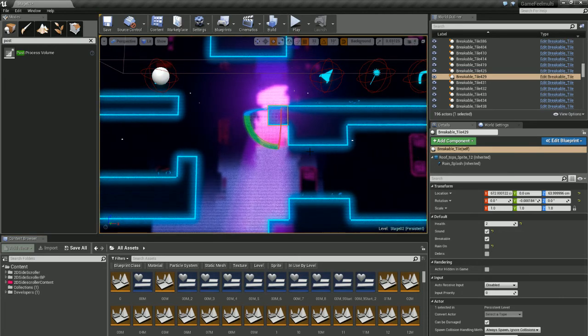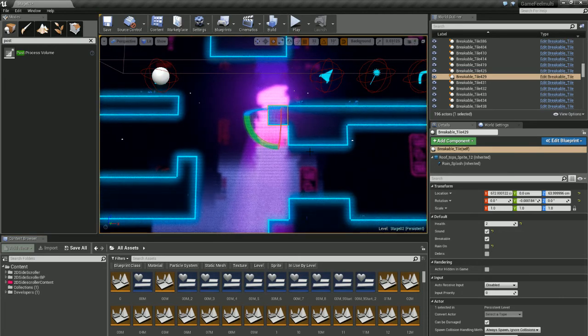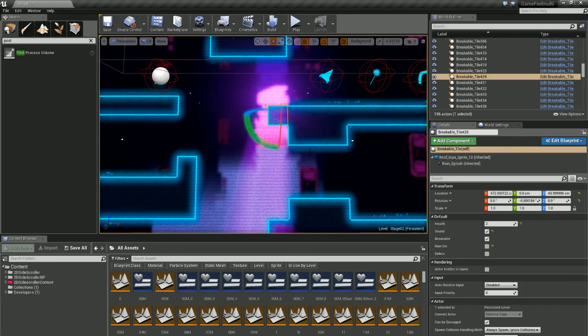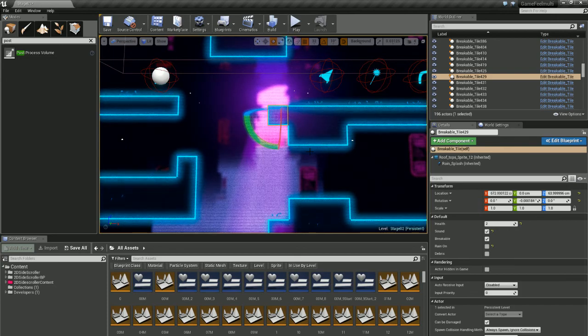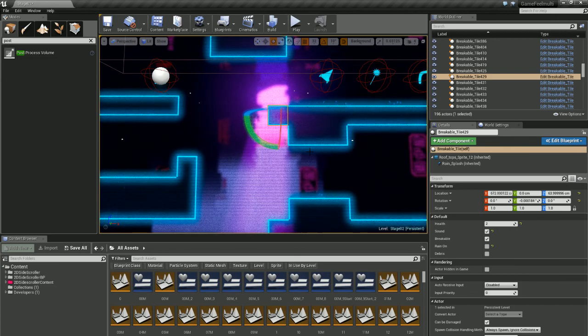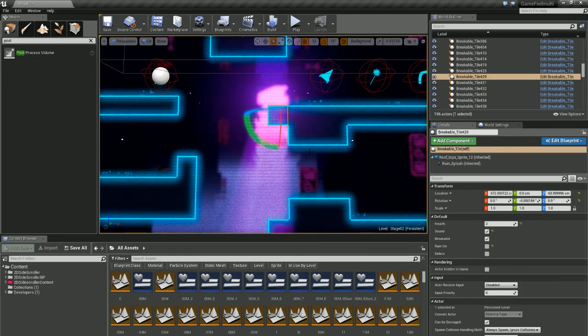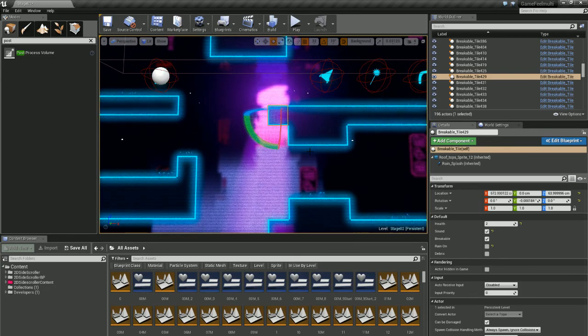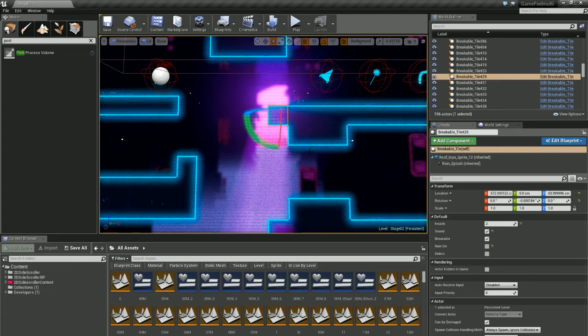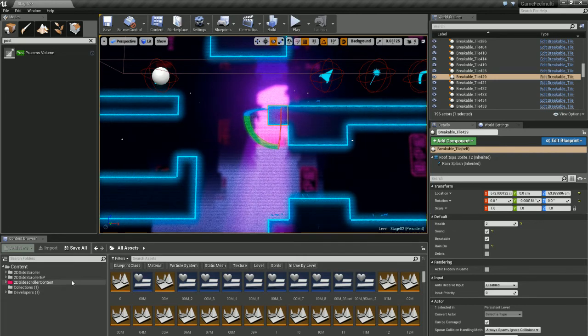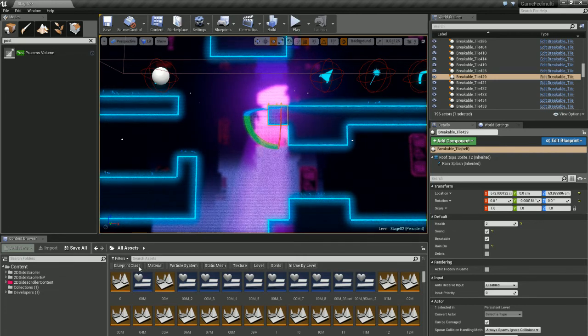Okay, so we're just going to go over how to use the filter and search functions within Unreal 4 and the different places that you can use them. Suppose the first place we could start is the content browser.